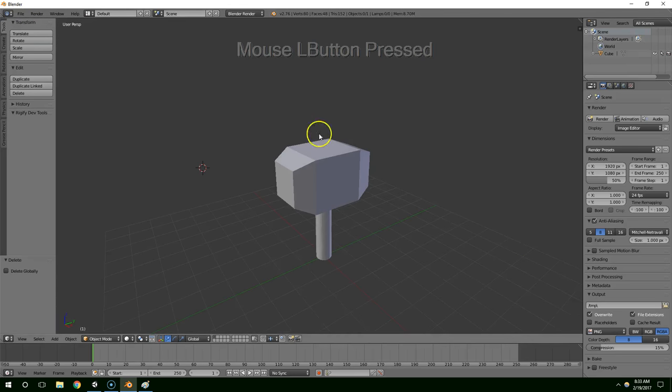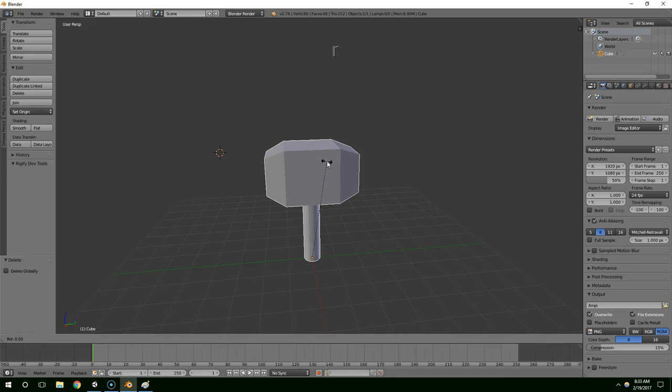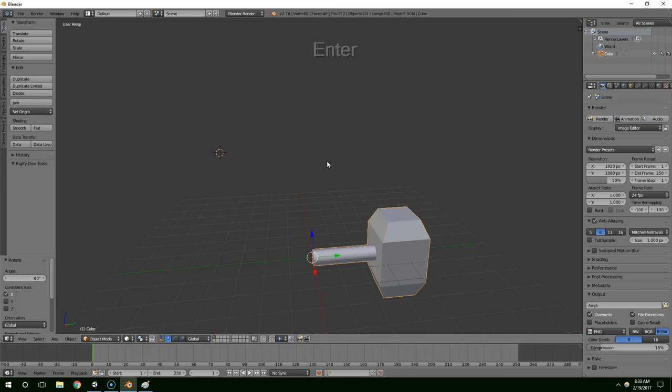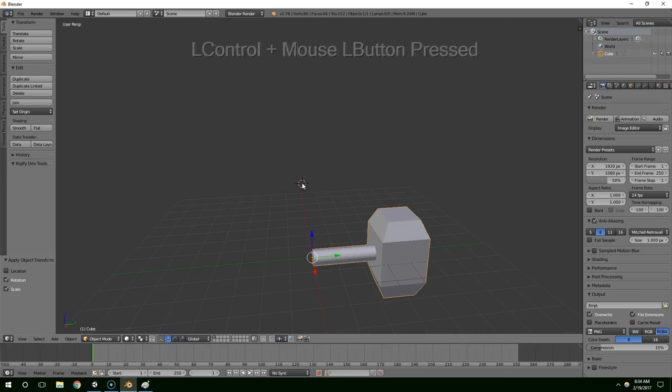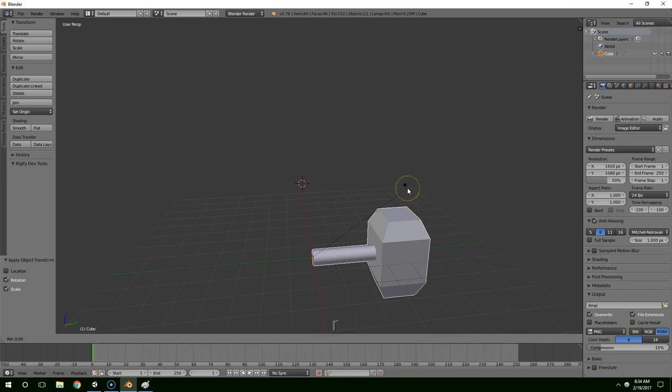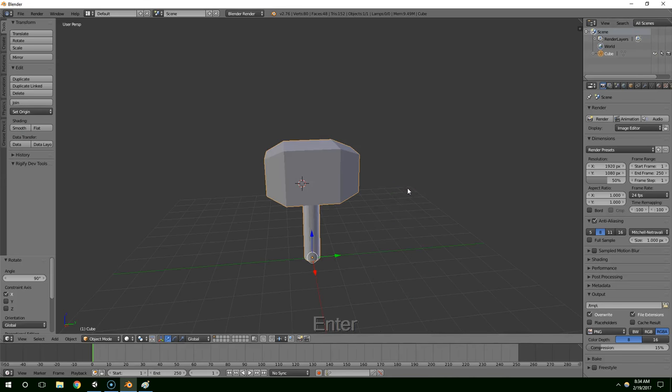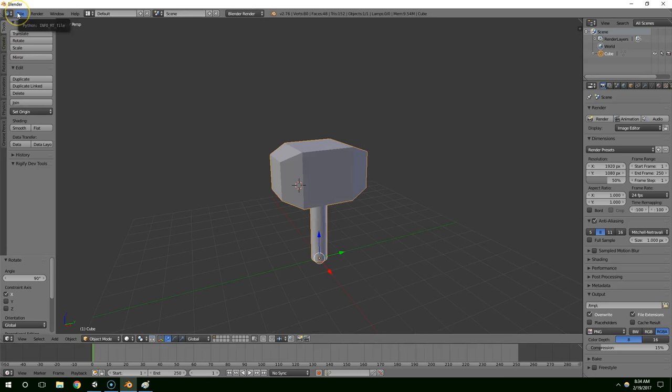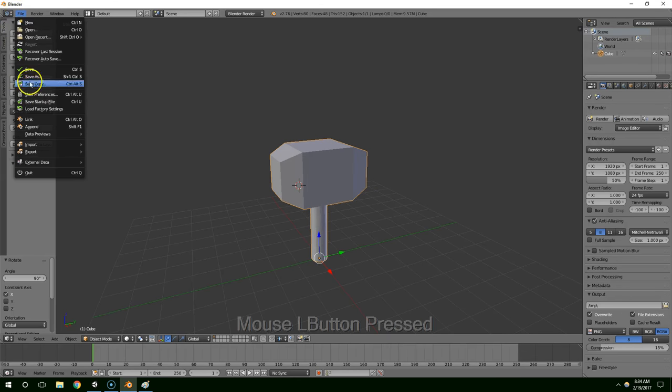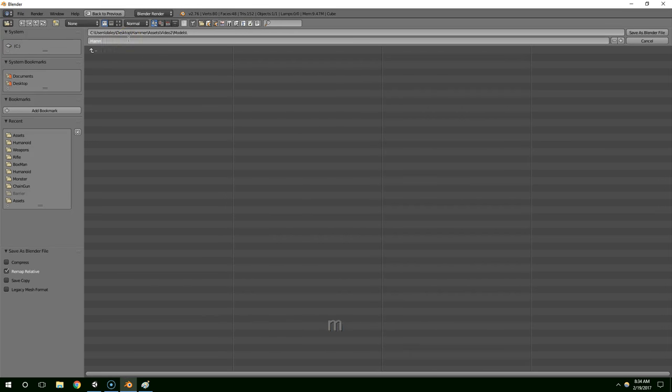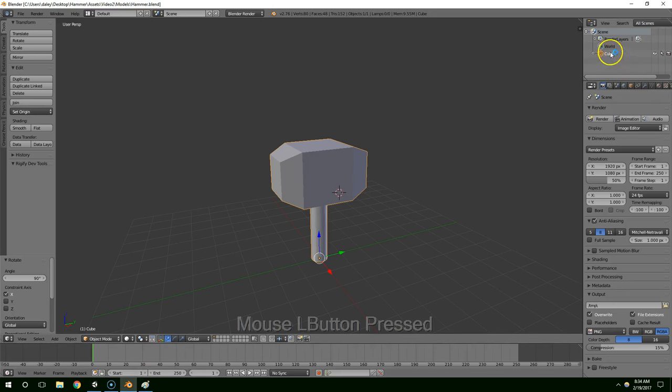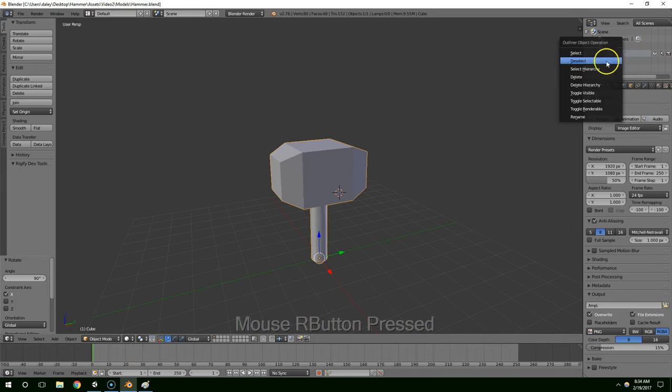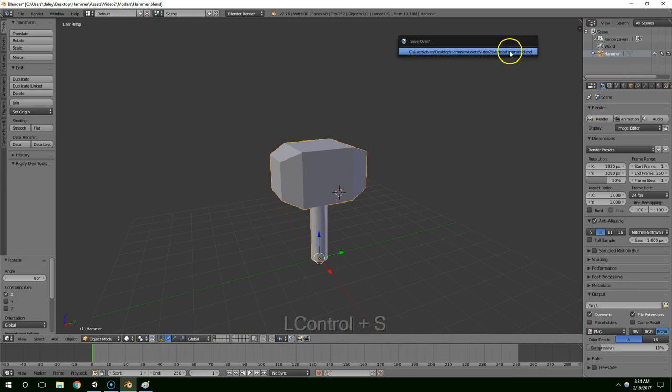So I'm going to rotate this so that it lines up with Unity's coordinate system. Apply the rotation and scale with Ctrl A, and then after applying it I could just rotate it back. That was rotated on the x-axis by 90 degrees. Rotate it back by 90 degrees, and now I'm going to save it into my Unity project. And while I'm at it I might as well rename this to hammer. Save it one more time.